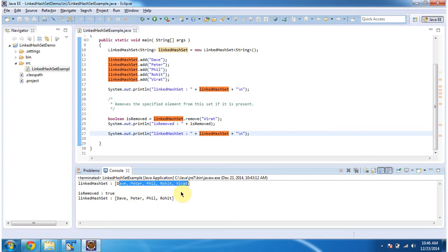And this is about how to remove object from the linked HashSet. Thanks for watching. Bye.